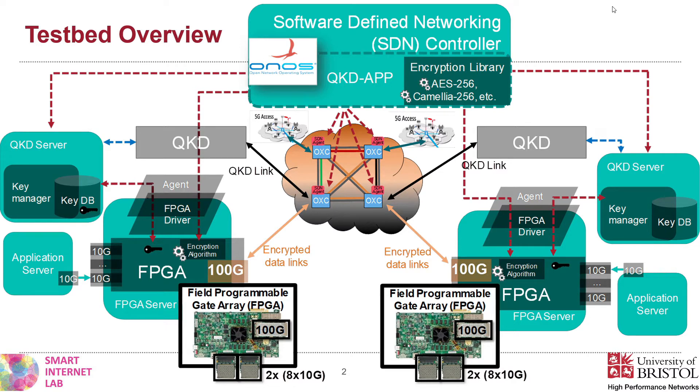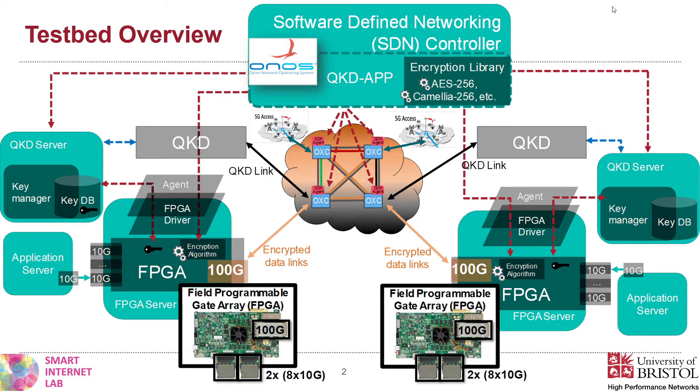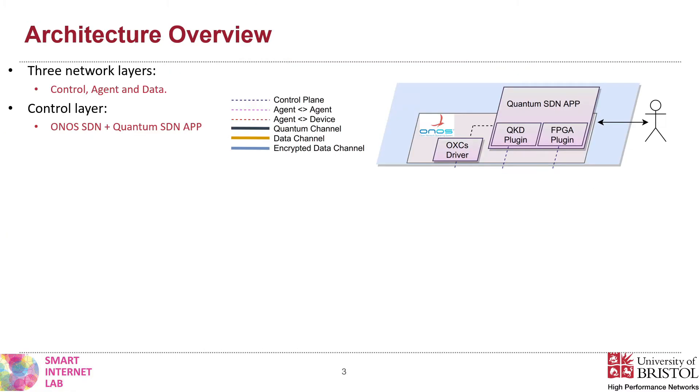Our system currently can change keys every second, implying sharing the same key with 12.5 Gbps of data at the maximum 100 Gbps transmission rate. We now explore our testbed in more details.